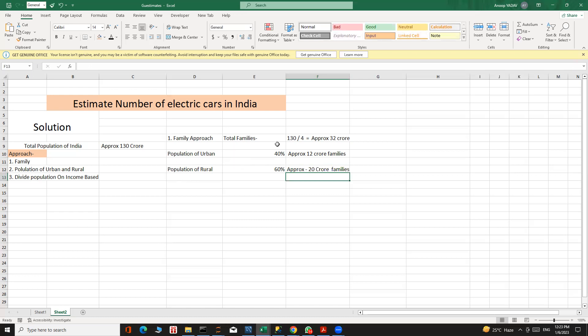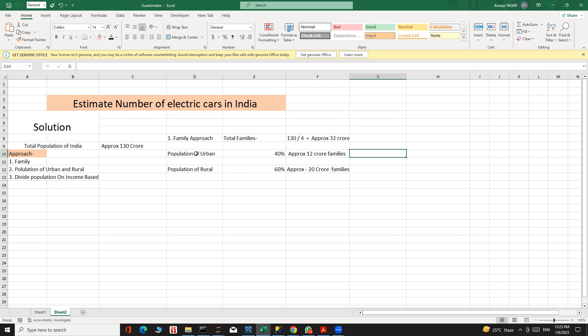The urban population is our main focus because we need to estimate the number of electric cars. Rural people are not interested in electric cars because there are no electric charging points in rural India. That's why we focus on the urban population of 12 crore families.